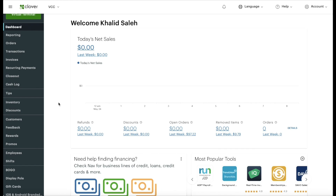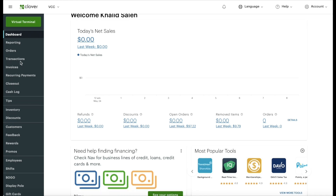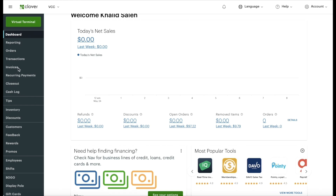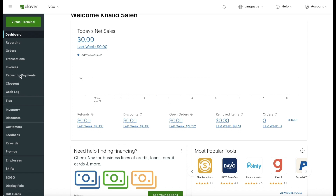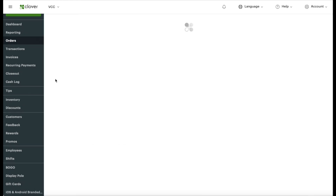The 360 Donations app communicates with your Clover reporting, so it's very important that you take the time to learn this. Everything sent through your 360 Donations app is sent to your Clover dashboard. Let's take a look — I'll go under 'Orders' right here.